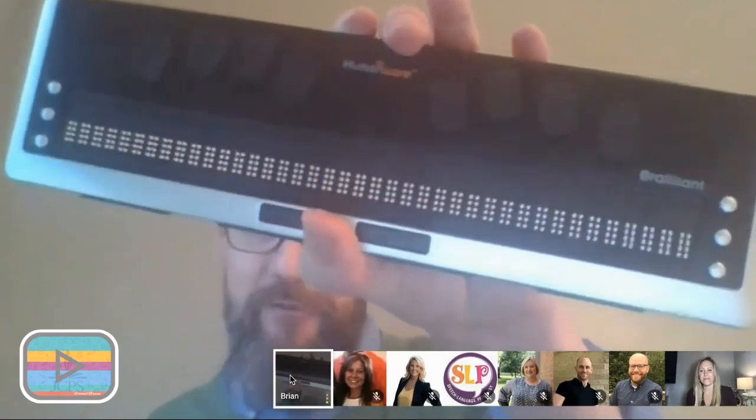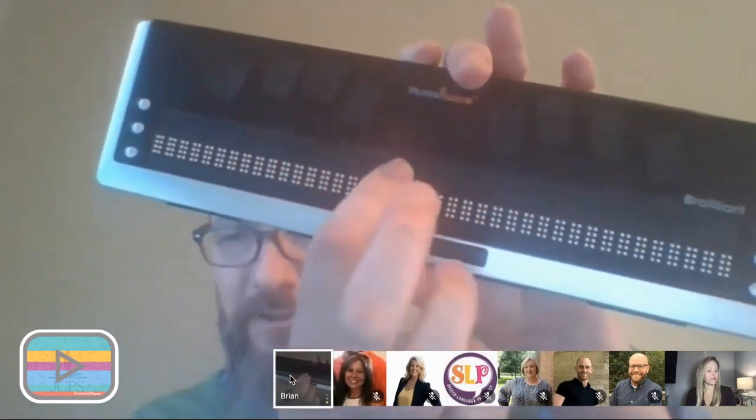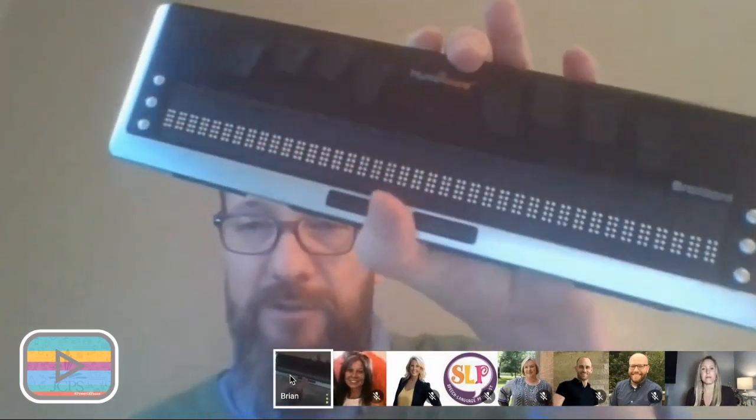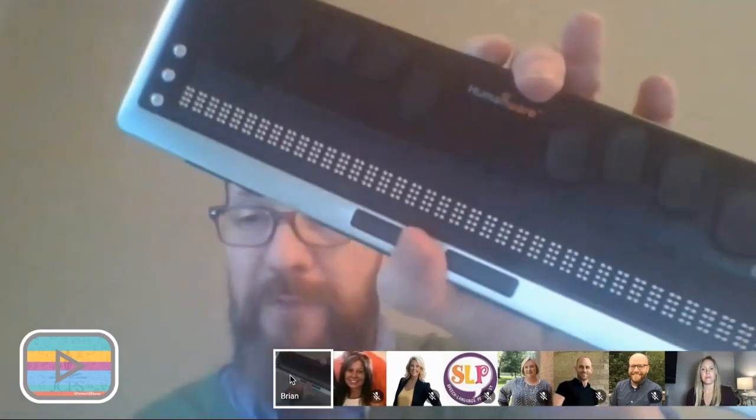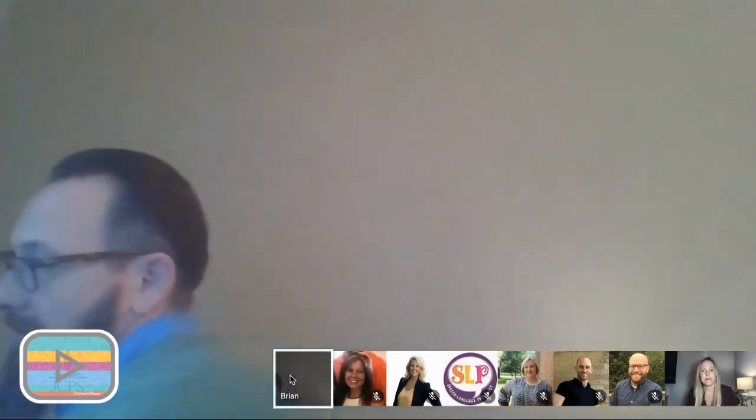A refreshable braille display — RBD — has braille keys and above each one is a cursor key that's how students navigate the text field on whatever platform they're on. These connect to iPads and Chromebooks via Bluetooth. One idea is that if a student has a Chromebook, you could hook them up with a joystick and have it automatically dwell-click to navigate — very useful for students with cerebral palsy or motor challenges.